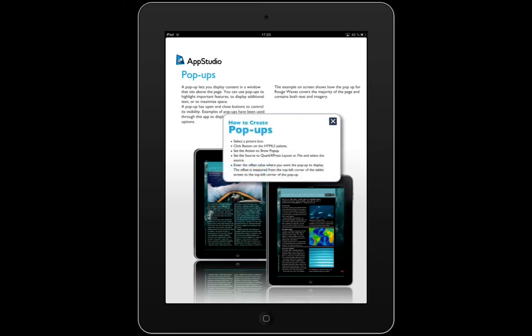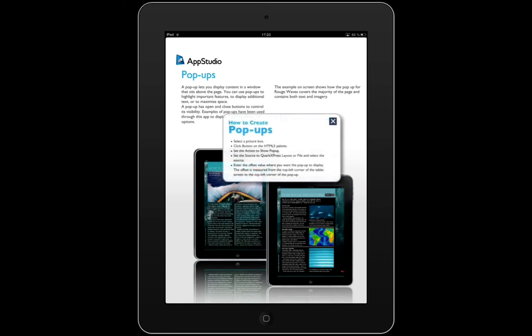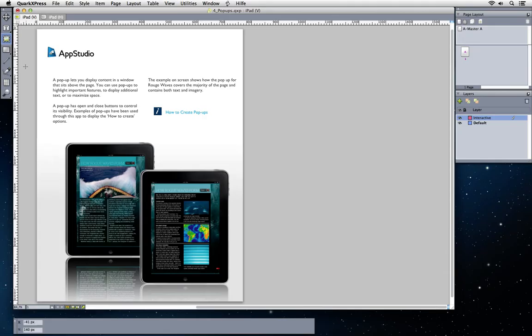Easily create buttons that open custom pop-ups that you design yourself. To create a pop-up you need two things.